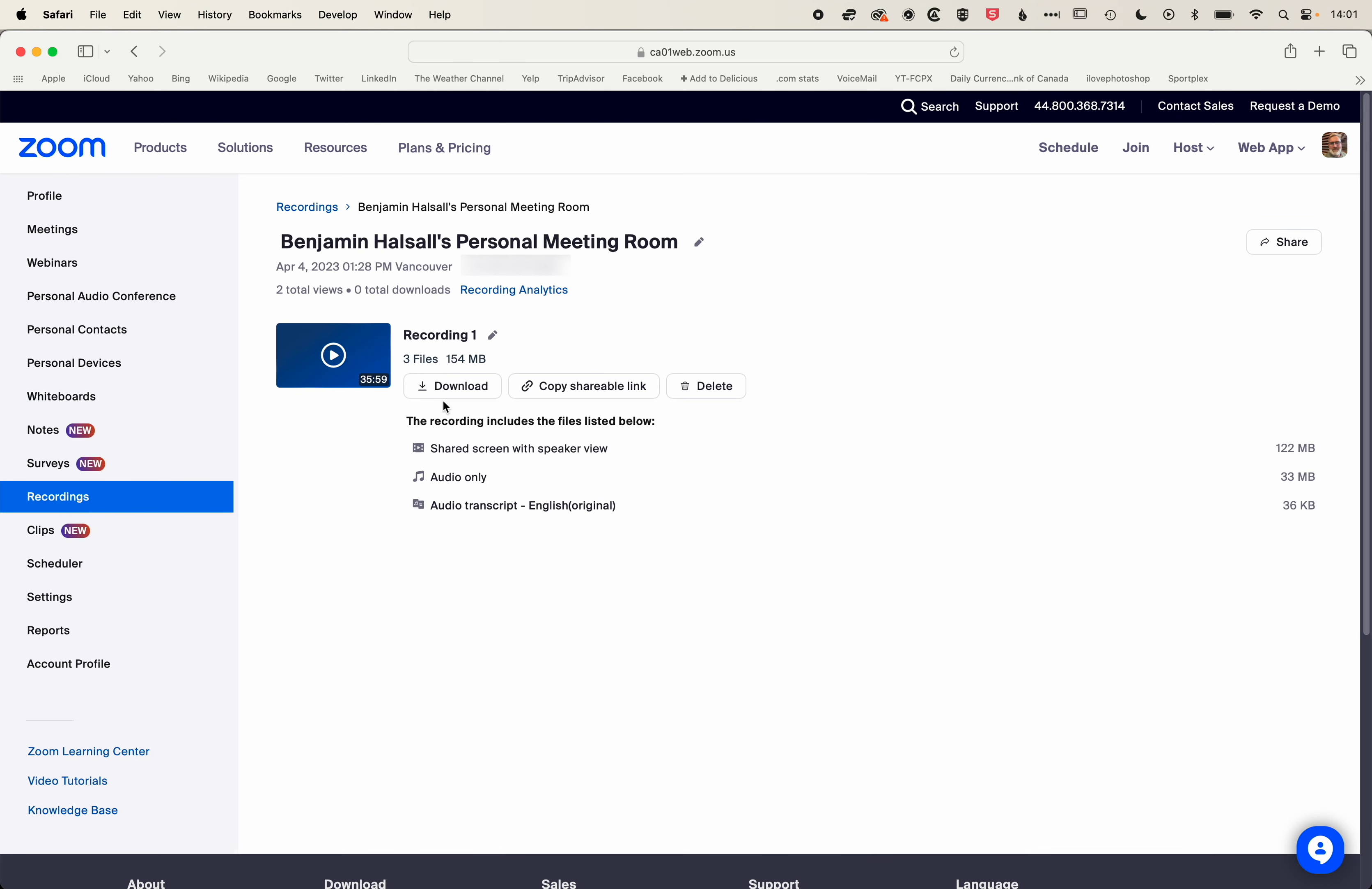We've got a few options here to download, copy a shareable link for this recording, and then also to view this shared screen with speaker view.